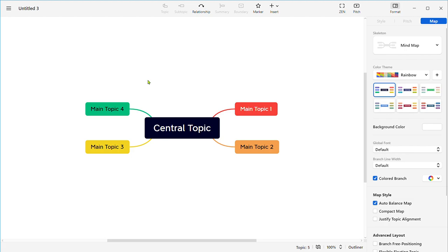I'm delighted to be a part of this webinar on teaching English to young learners with XMind and to showcase the incredible features of XMind, a powerful mind mapping application that can revolutionize your teaching experience.